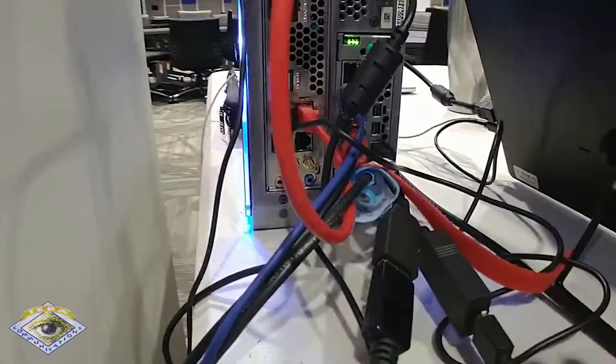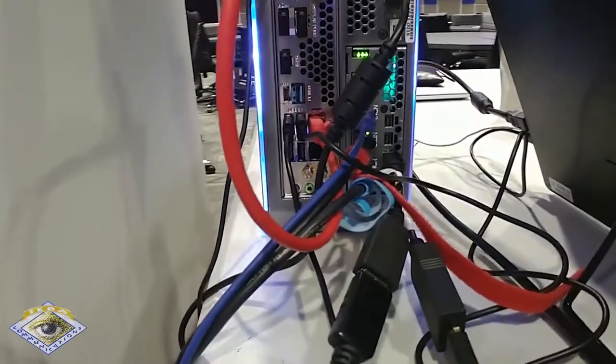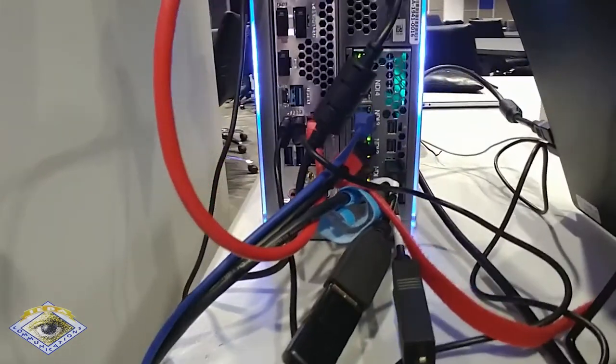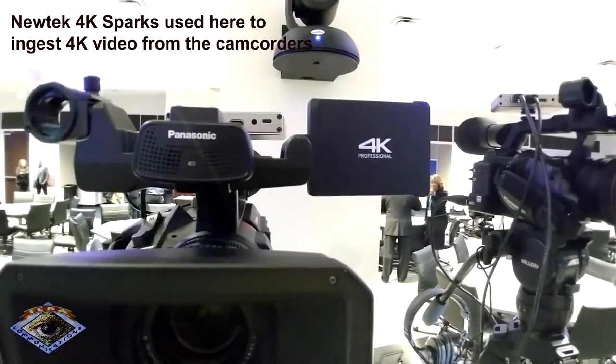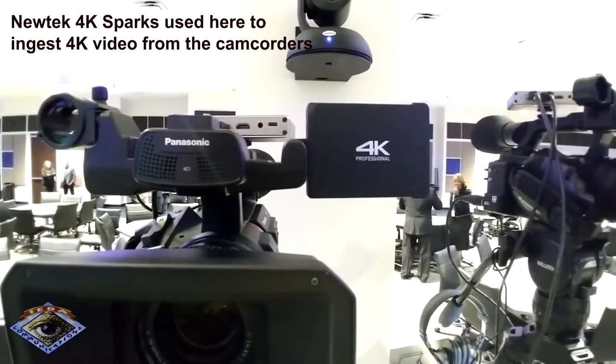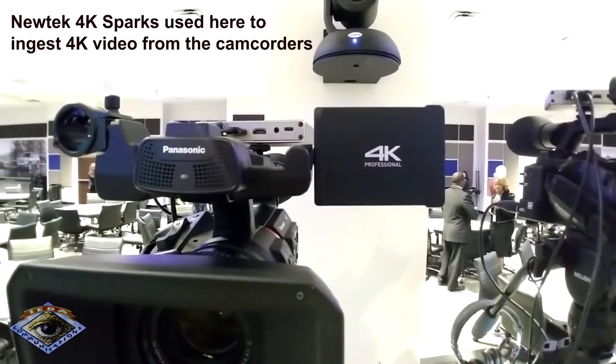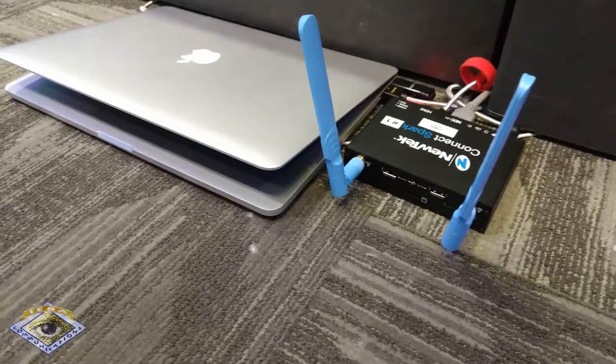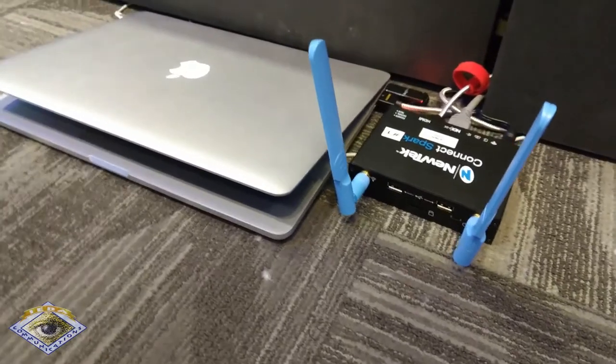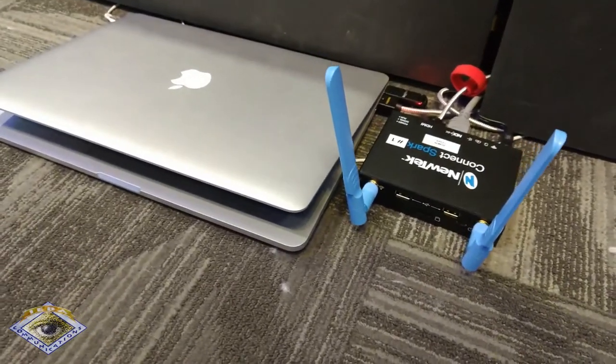So what we're doing here today is we're going to be using the new TriCaster 4K, which has four NDI outputs on the TriCaster itself, and then we're going to be using three Panasonic cameras and a NewTek Spark to grab the slides. Basically, no video cables on this entire shoot.